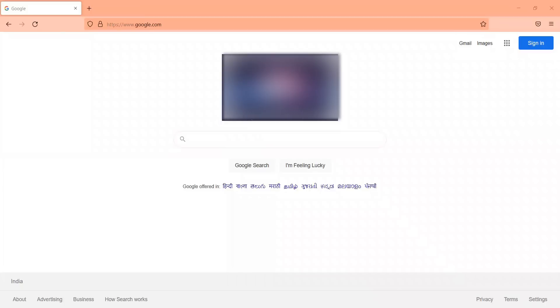Hi everyone. Welcome to Zynert's NeatPG Information Series. We're happy to share that we've introduced the allotment mapping tool in Zynert a few days back.